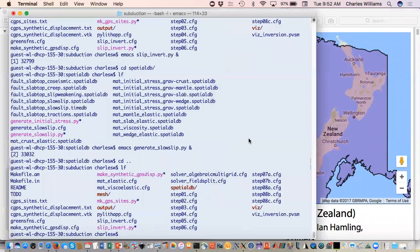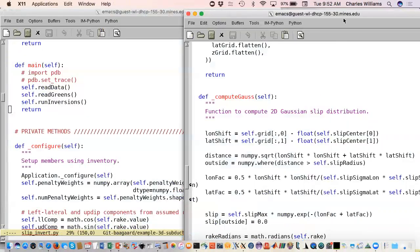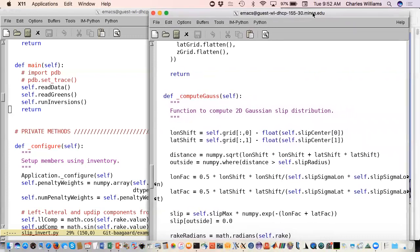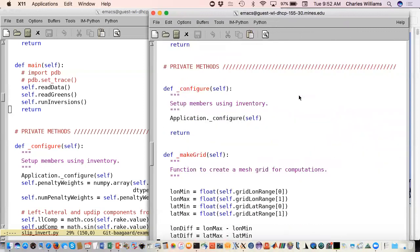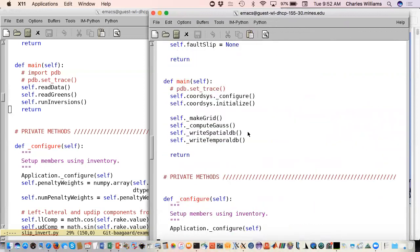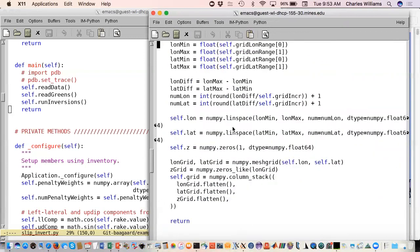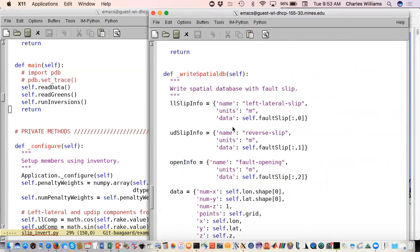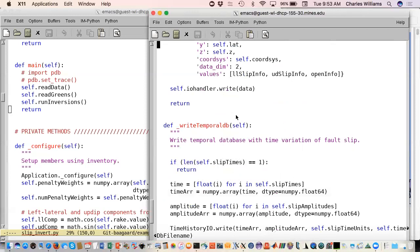First of all, we'll make synthetic GPS displacements with this simple Python script. I'm not going to go through this in detail, but we just make a regular grid of points. We're going to compute our Gaussian function. You'll notice later on that it's not symmetrical because we're dealing with geographic coordinates. Then we make use of the Python interface to spatial data to write our spatial database that will give us our fault slip. And then finally at the end, we'll write our temporal database.